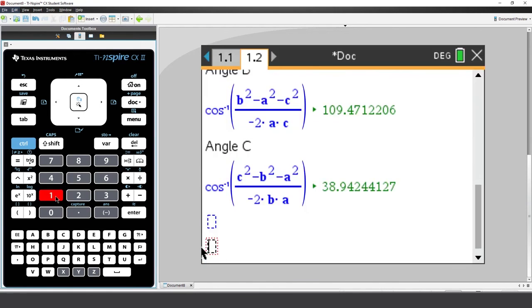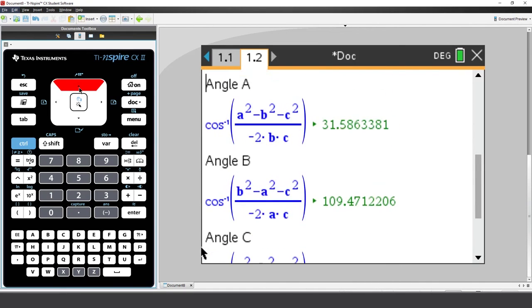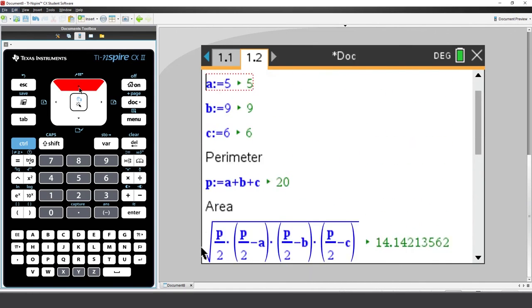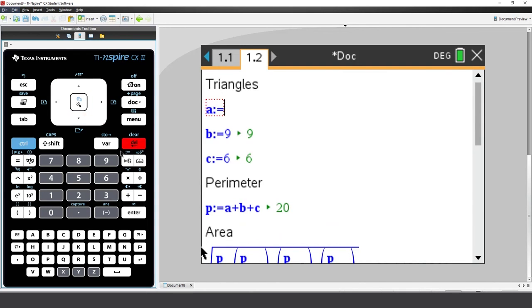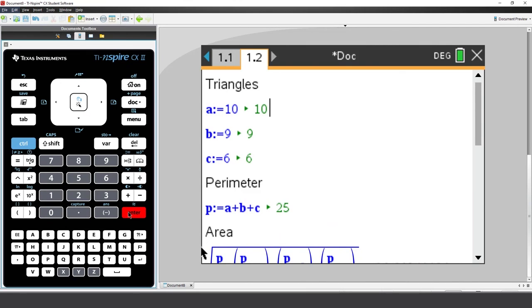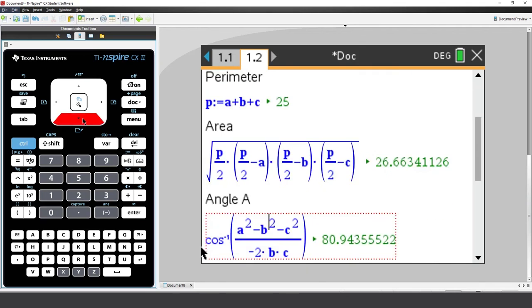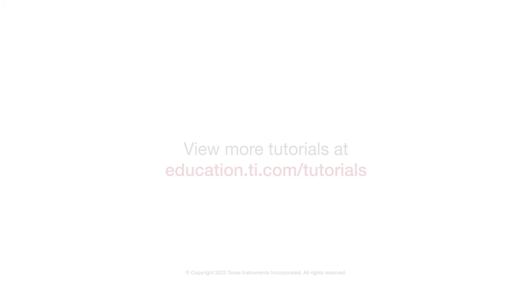So, not only have we created a useful Notes application for calculating all sorts of triangle properties, but you've also created your first widget. You can learn more about widgets in other tutorials. But that's all for this session. Make sure you check out our other videos. And thanks for watching.